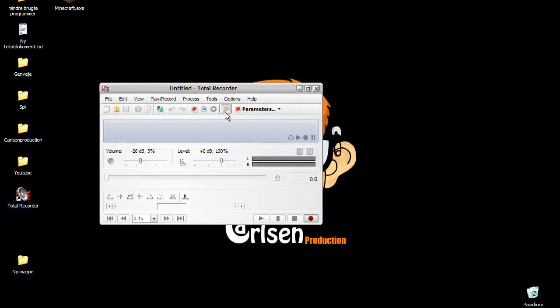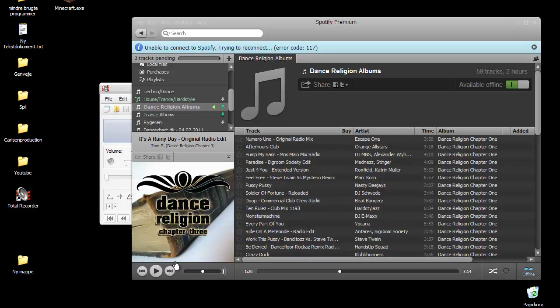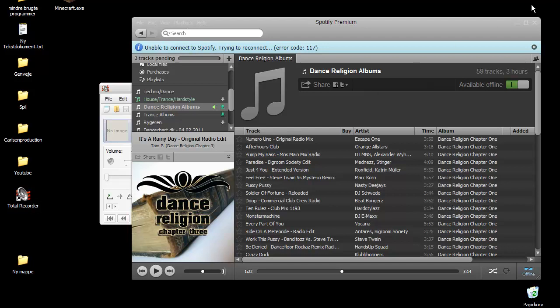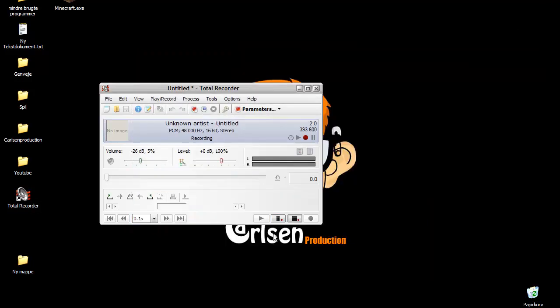I've got it open here, and then you can just record. Let's make some sound, you can hear it. And then if you play it with this one, you can hear it. It's amazing.